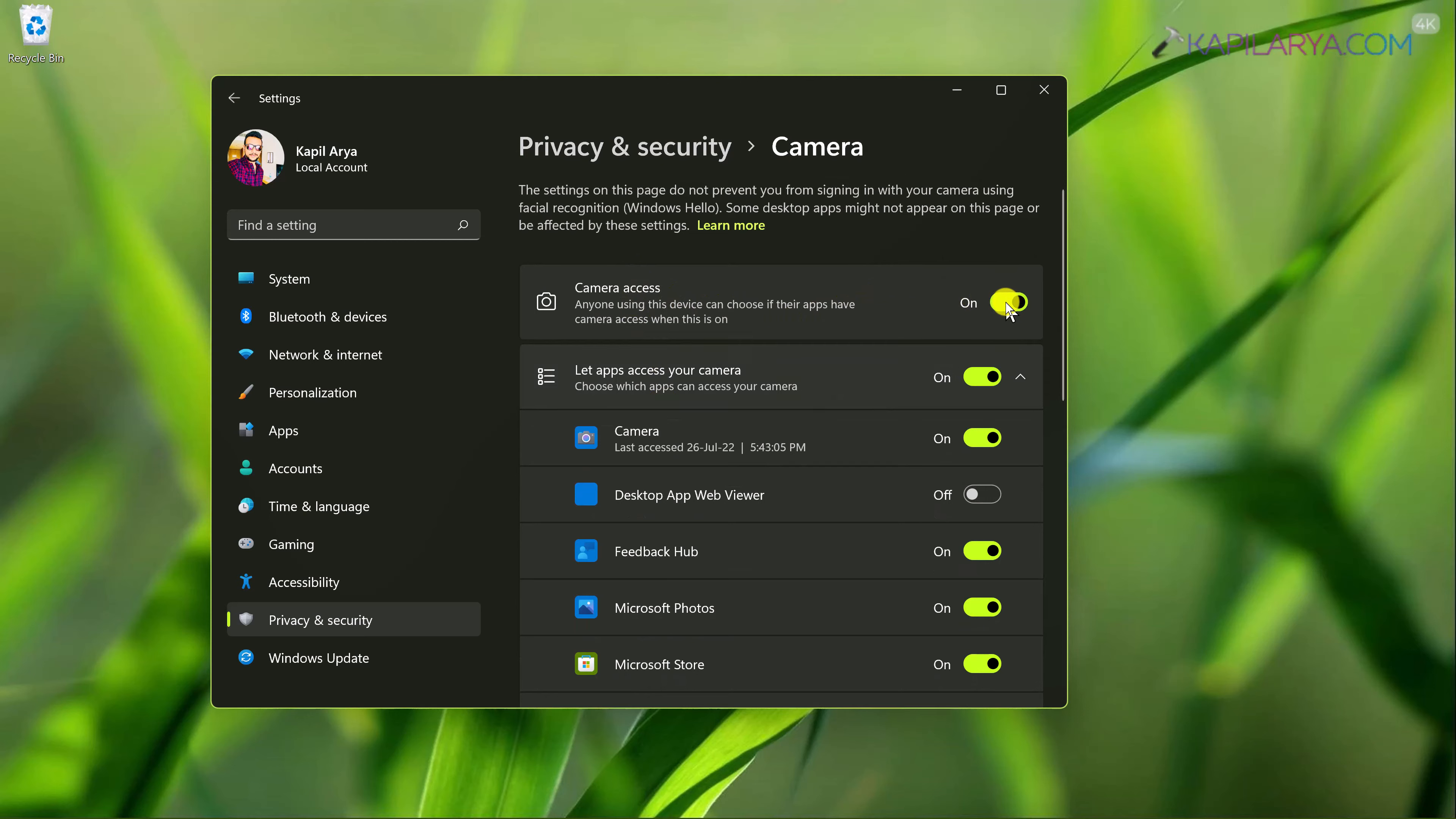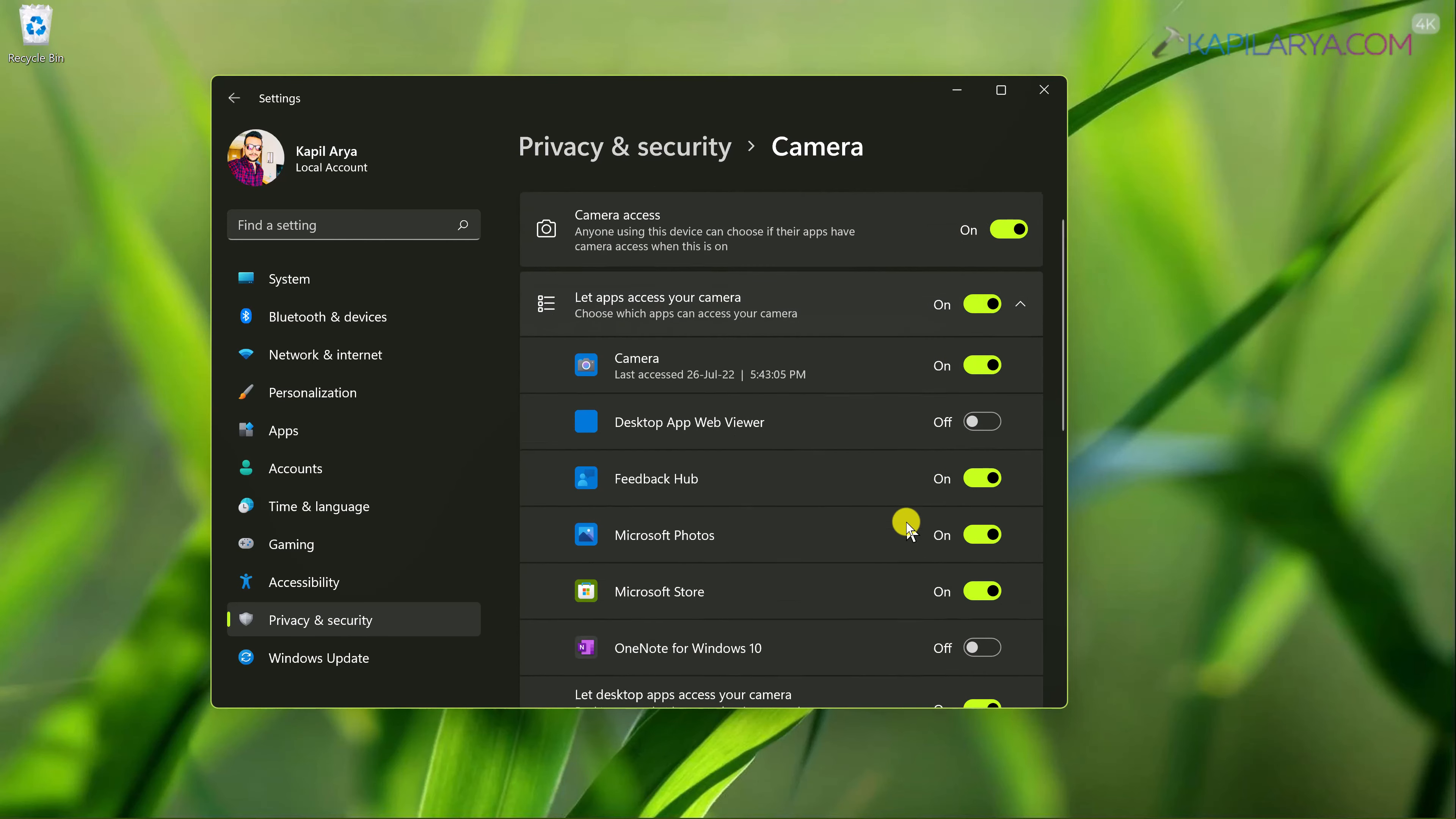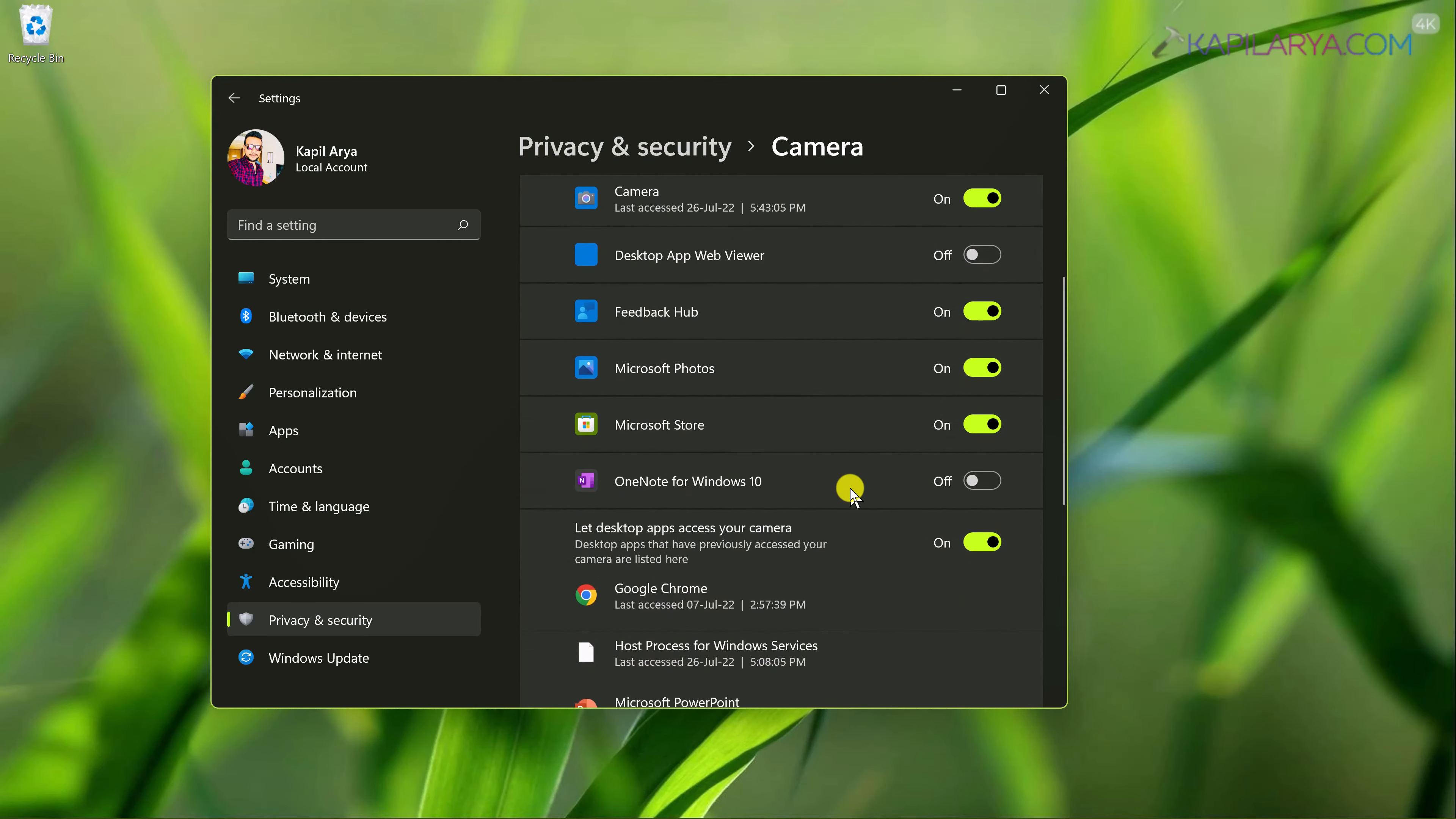Also you have here the camera access for individual apps. So you can select the app and turn the option for that app so that it has camera access.